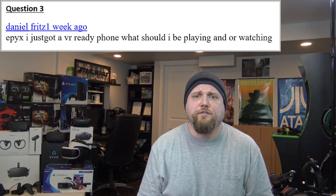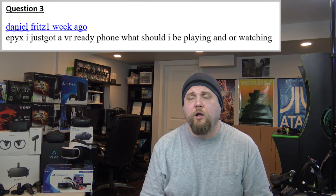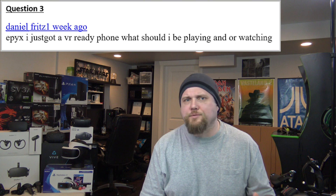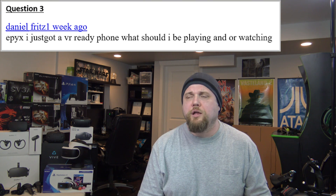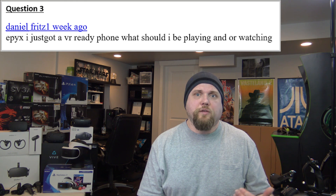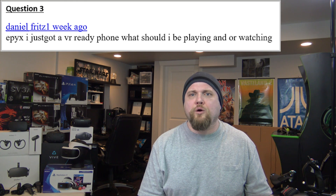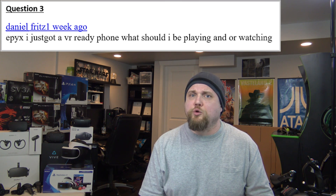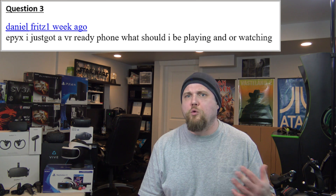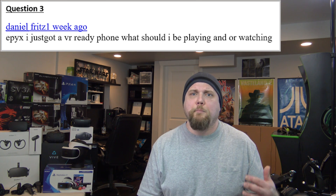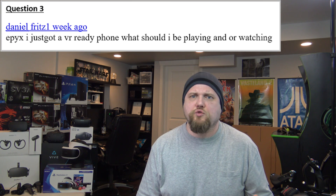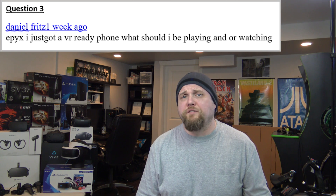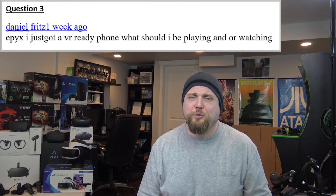Question number three. Daniel Fritz asks: just got a VR-ready phone, what should I be playing or watching? On the watching front — Netflix, absolutely. The reason and probably the biggest feature: with the tethered units you've got a lot of bulk, but with the Gear VR it's pretty light, and you can lay down and the strap doesn't dig into the back of your head. You can watch Netflix on the ceiling — it's like having your own private massive big-screen TV mounted in your ceiling. Super comfortable, doesn't strain the neck, and I've fallen asleep multiple times doing that.